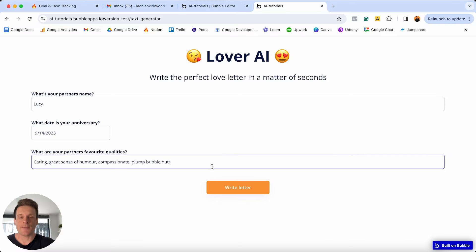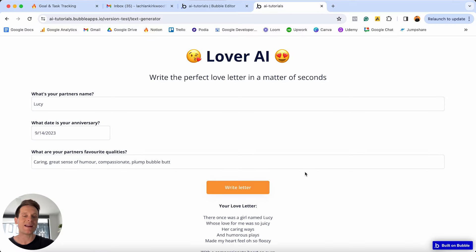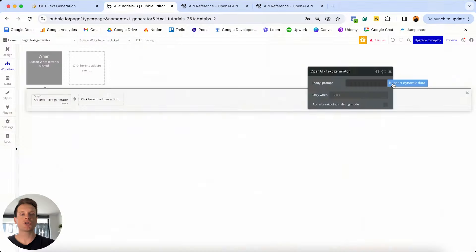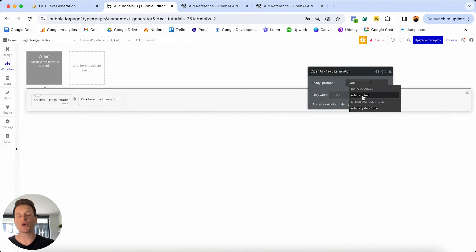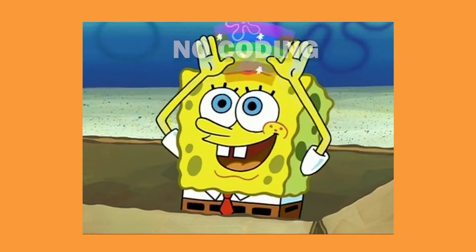Throughout this video I'm going to teach you absolutely everything there is to know about integrating OpenAI's text generation model directly inside of your own Bubble app. In my example today I'm going to build a revolutionary app that writes love letters for your significant other. Along the way I'm going to explain these step-by-step instructions you need to follow when integrating OpenAI's completions API. You don't need to know how to code, so please don't stress if you don't have any experience with APIs.